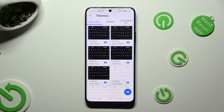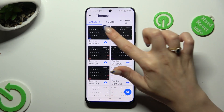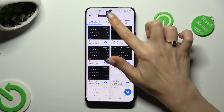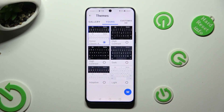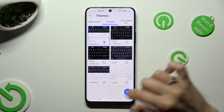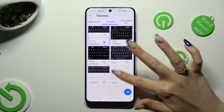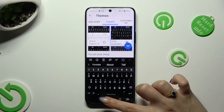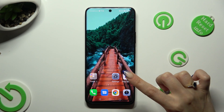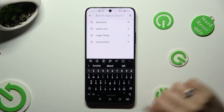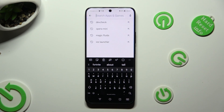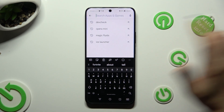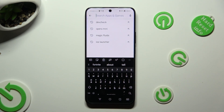Now by tapping on gallery or yours, you can select one of those themes by tapping on the best one and going back. As you can see, the theme has changed.